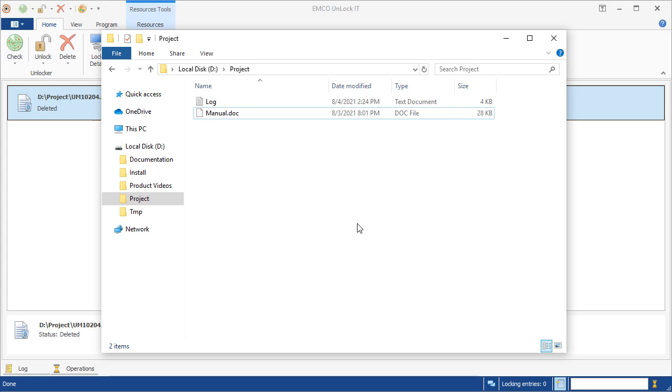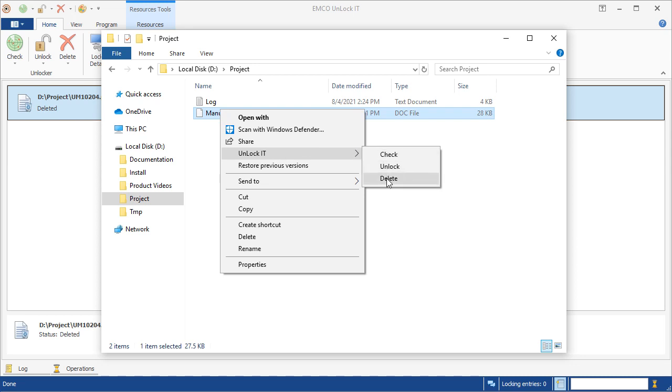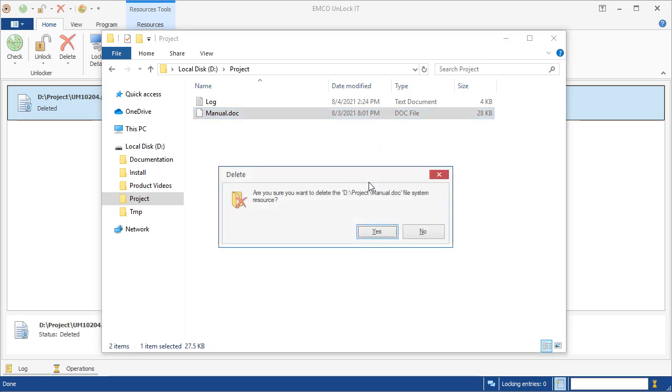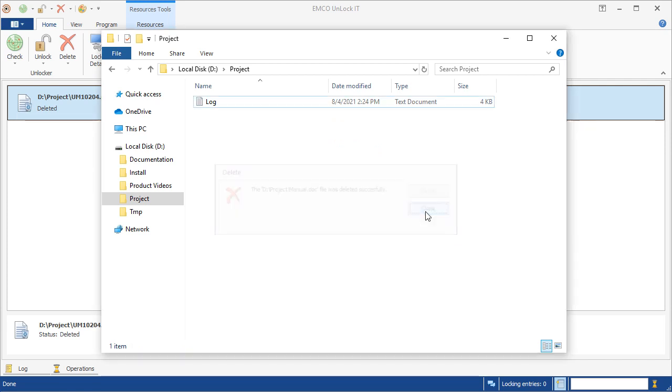Thus you can use this approach to delete any locked file. Alternatively, there is an even simpler way to manage locked files even without opening the program thanks to Emco Unlock It, which integrates corresponding actions into Windows Explorer. Here we have another locked file so we can unlock and delete it directly from Windows Explorer. We only need to confirm the file deletion while it is performed by Emco Unlock It, then the file is unlocked and deleted by the program at a single step.